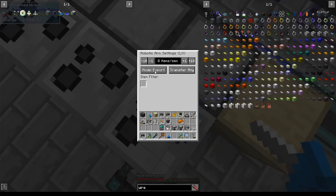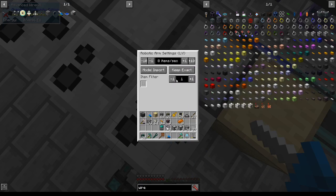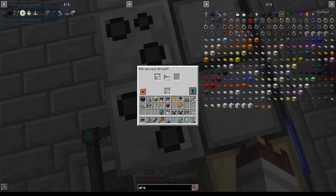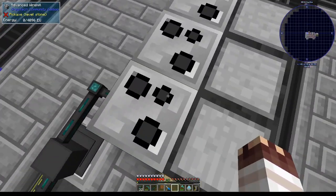I'll interact with this one, and we're going to set it to mode import, and we're going to say that it has to keep exact a specific number of items. That number of items I want is going to be 1. So it will pull in one item at a time, and it will only allow one item to be in the inventory. Note it does count the whole inventory, so if there's something in the output, the output will block the robot arm from pulling anything.